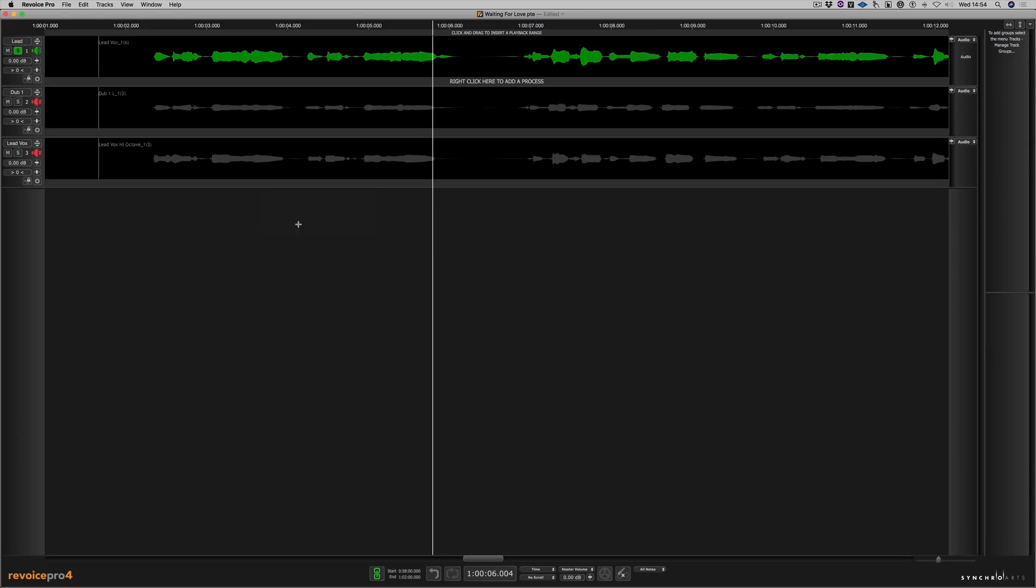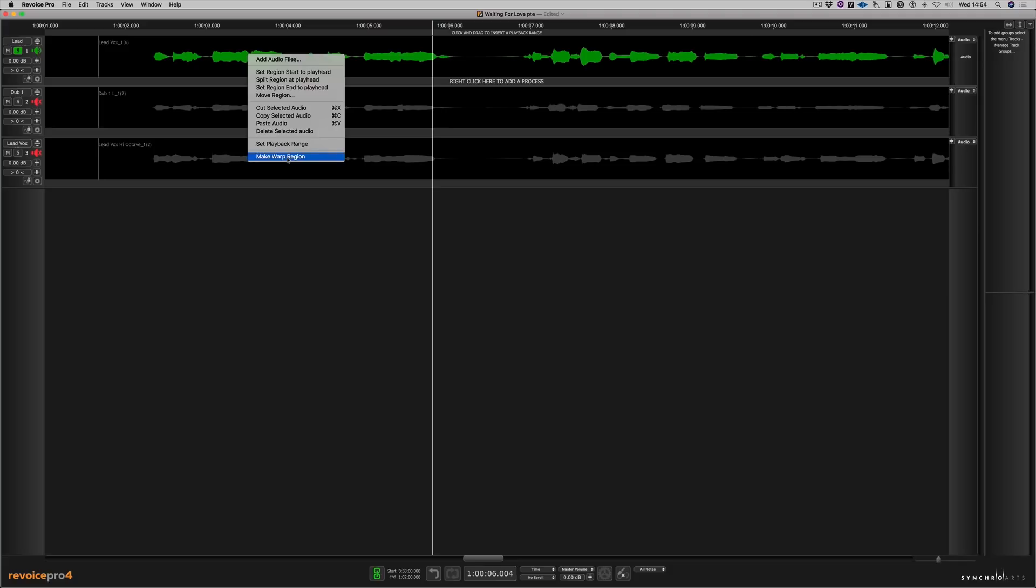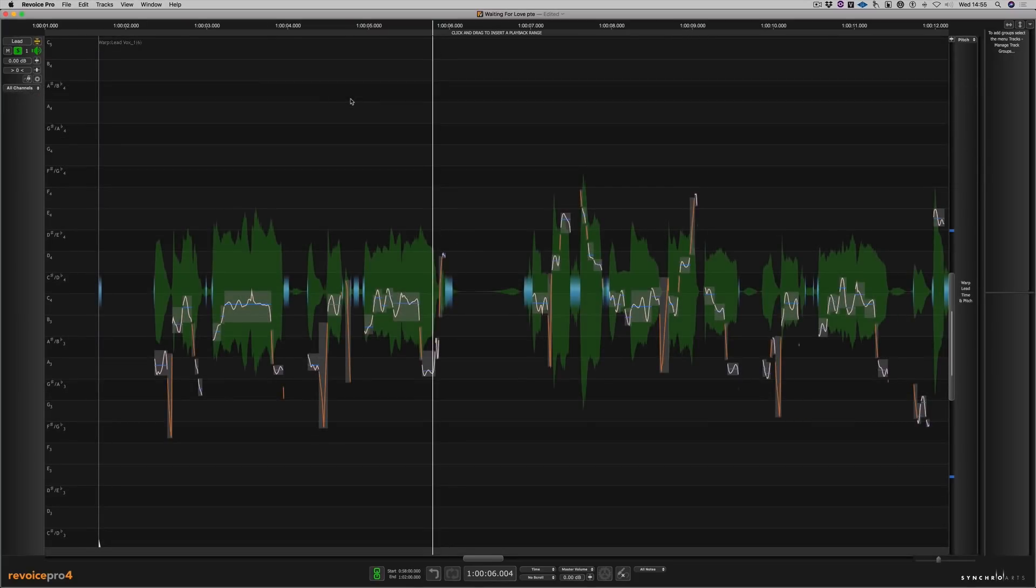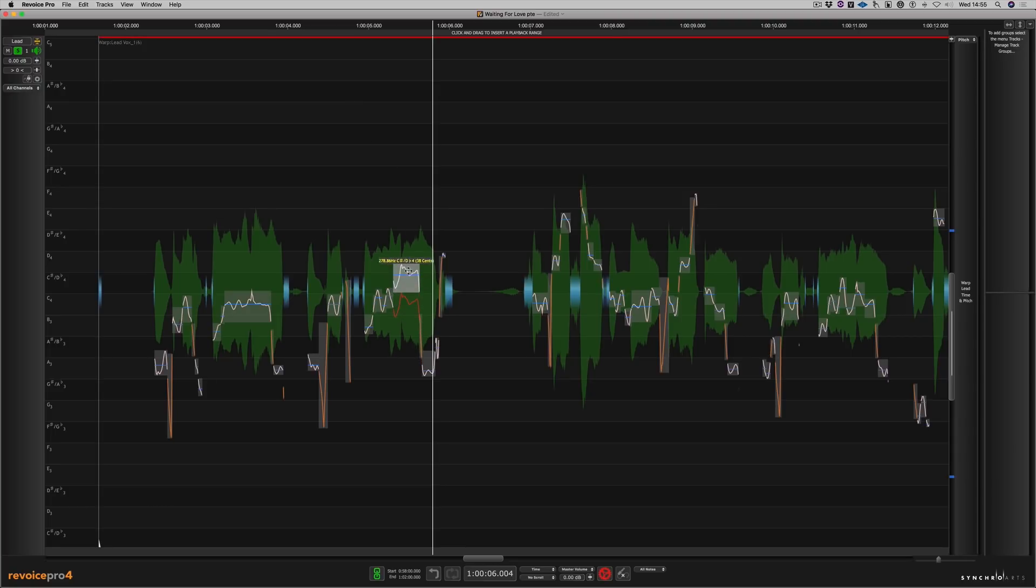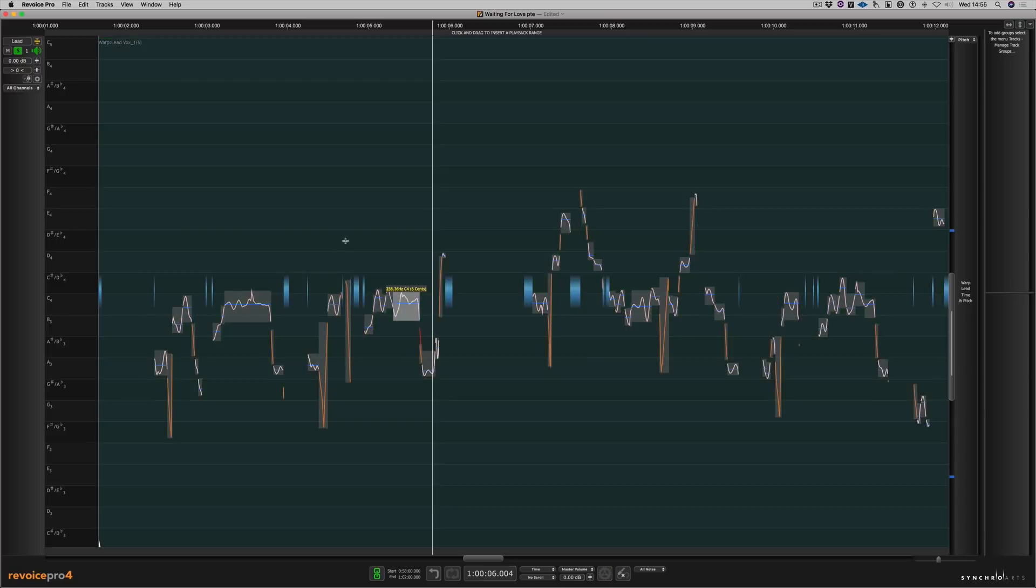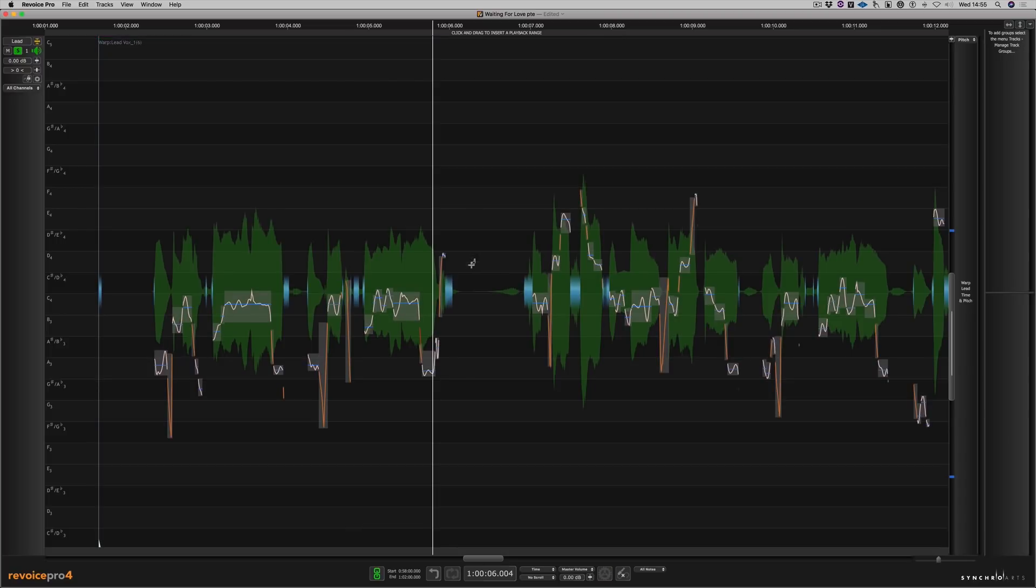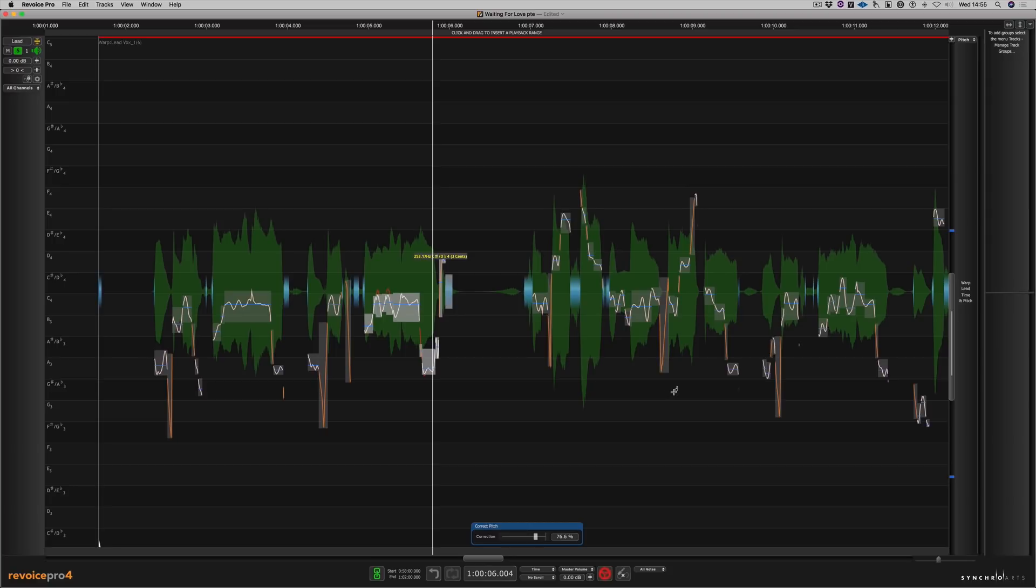Okay, first of all, let's tune the lead vocal. Now, to do this, we right-click on the region and we choose Make Warp Region. Okay, let's zoom into this track here. Now, what we can do, we can either tune individual notes, and we can also highlight a bunch of notes and use the correct pitch tool down here. So let me just tune up a few different bits.